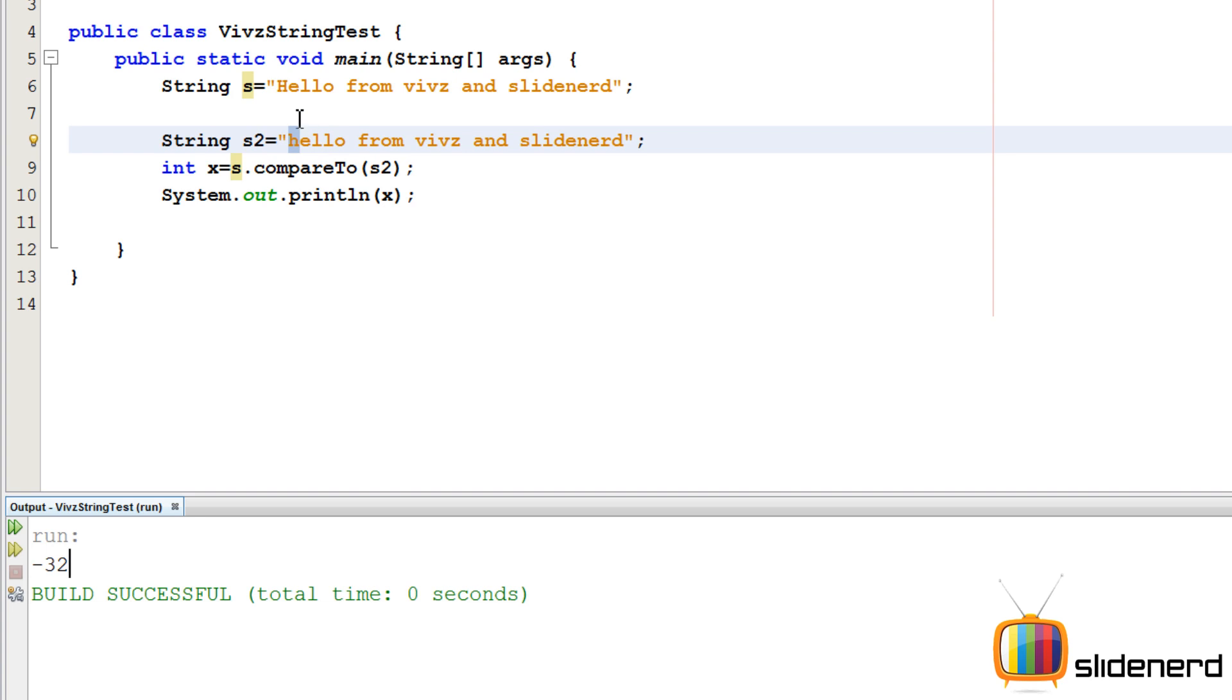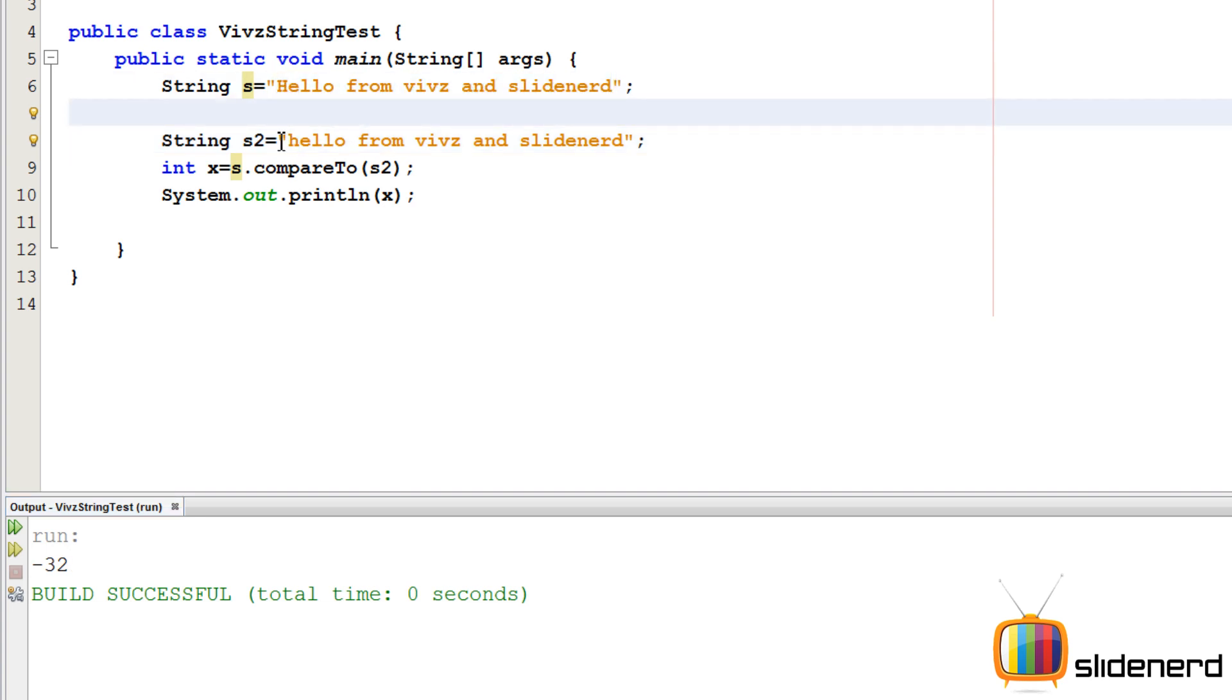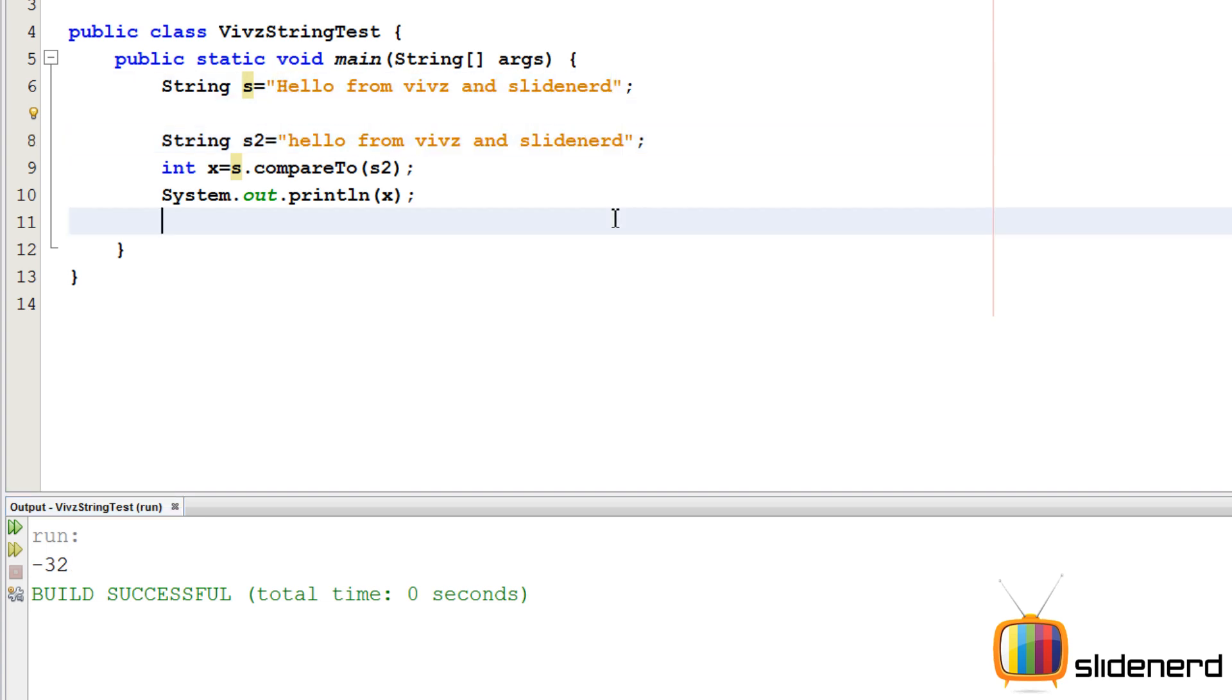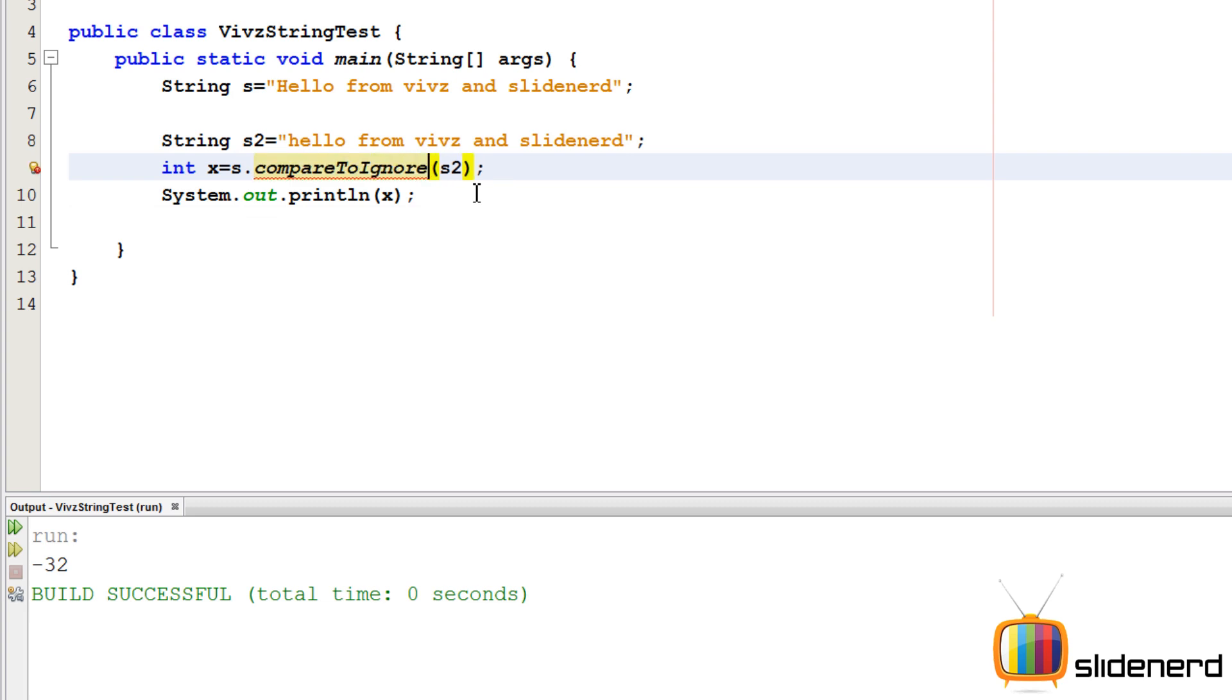You know that "hello from vives and slide nerd" is the same thing. When you want to compare text without considering whether it is small or capital, use the same method compareTo with another extension called ignoreCase. Now this method compares both the strings and ignores whether they are small or capital. If you see now, this will give you the answer zero, just like you wanted.